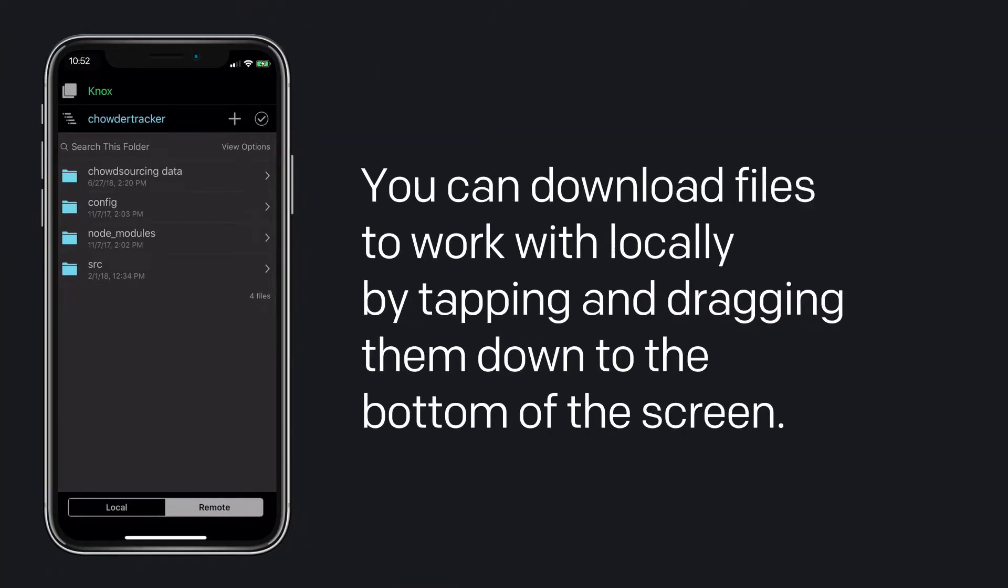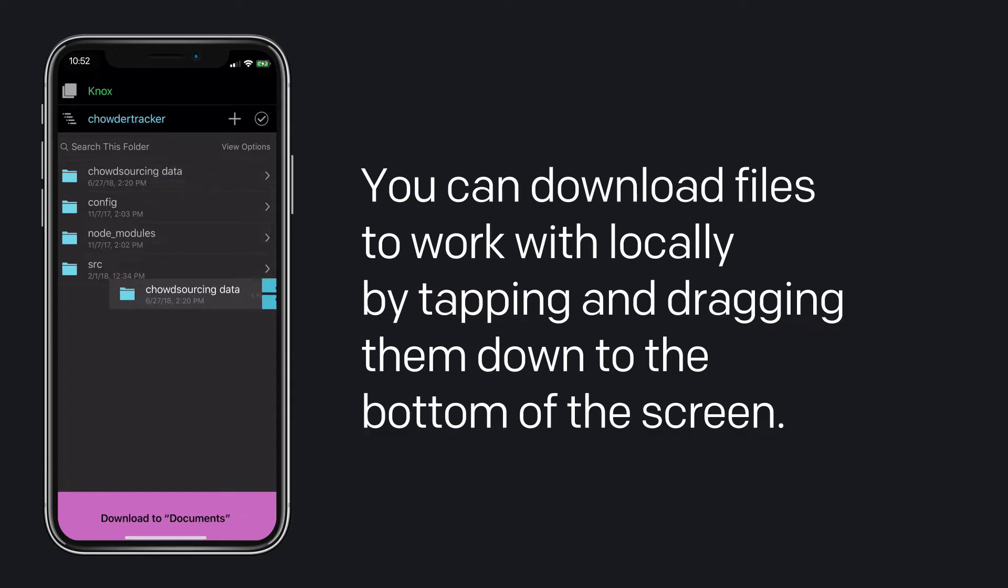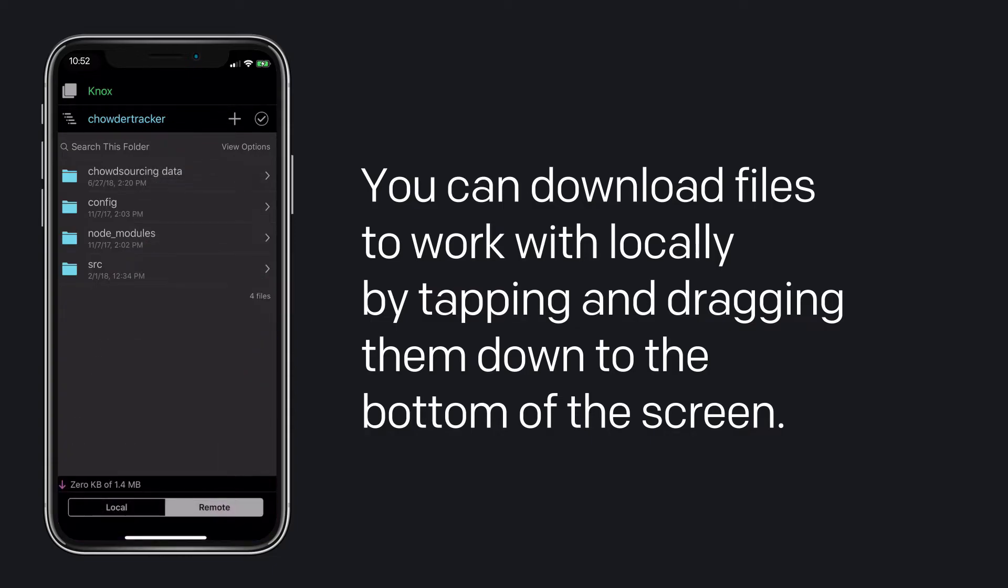You can download files to work with locally by tapping and dragging them down to the bottom of the screen. Get to it!